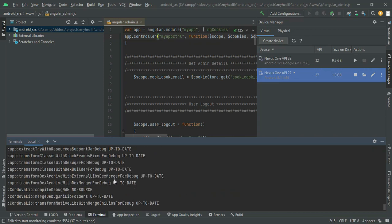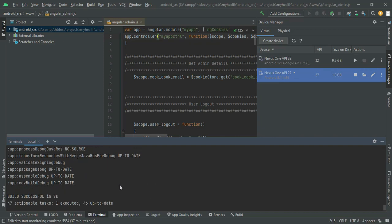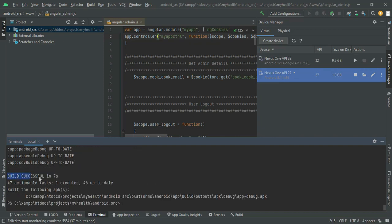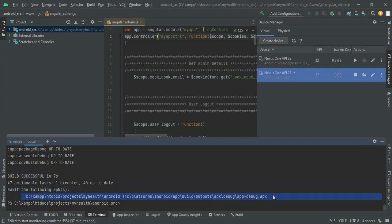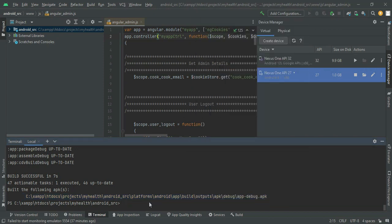You can view the build details. The build was successful and the error has been rectified. Once the build is successful, go to the output path, copy the APK, paste it, and run it on the emulator. Our demo is completed — thank you and see you.